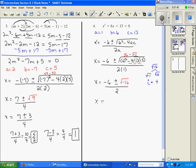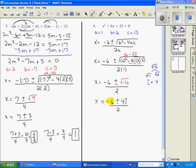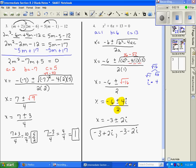So that becomes 4i. When I rewrite it, I have negative 6 plus or minus 4i over 2, and I can see that all of those can simplify by 2, so I divide 2 out of each of them. x equals negative 3 plus or minus 2i over 1, so my answers are negative 3 plus 2i and negative 3 minus 2i.